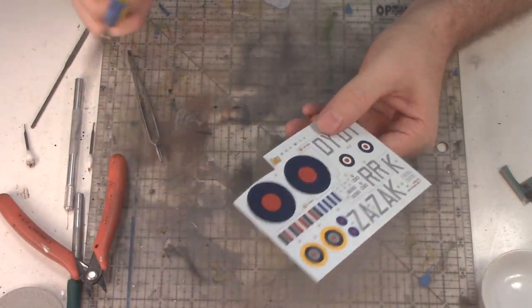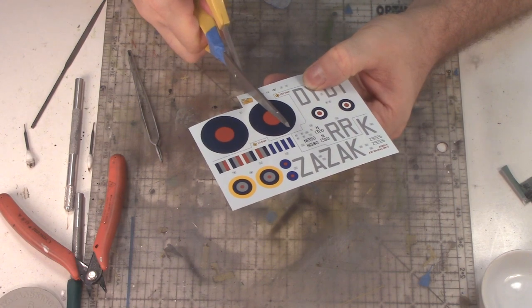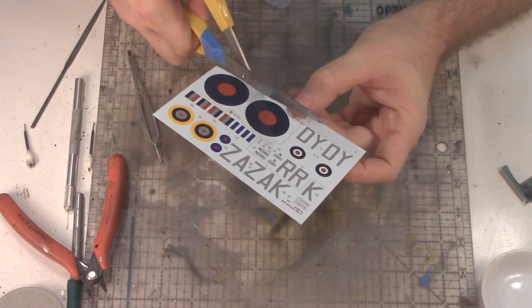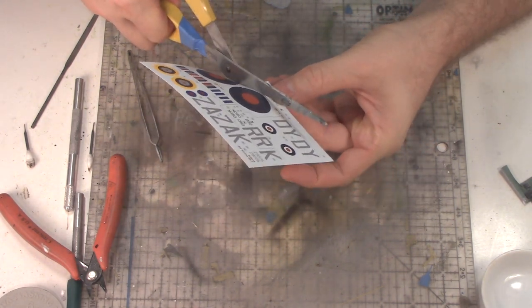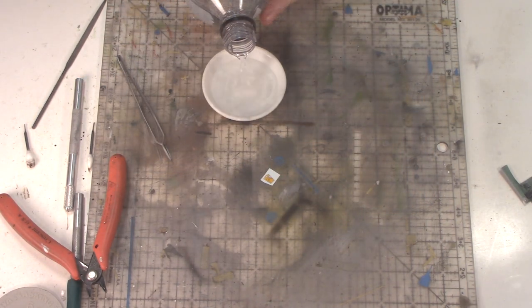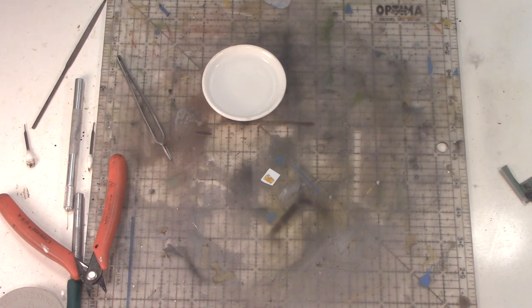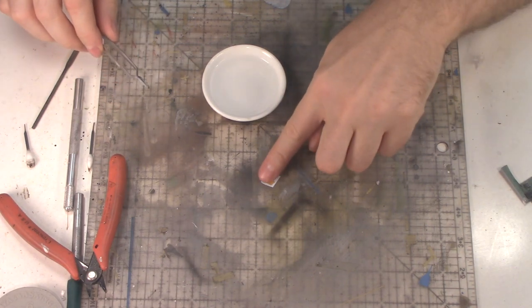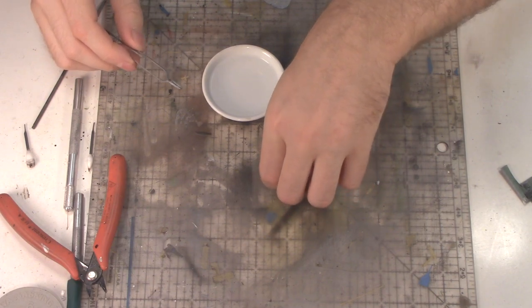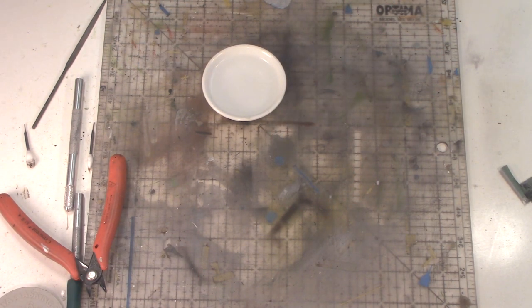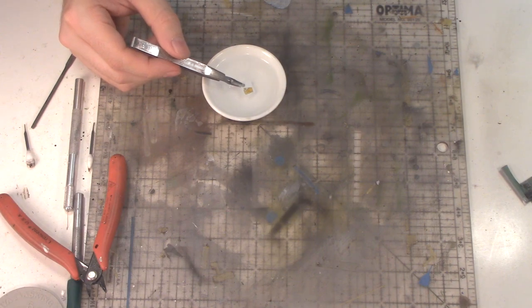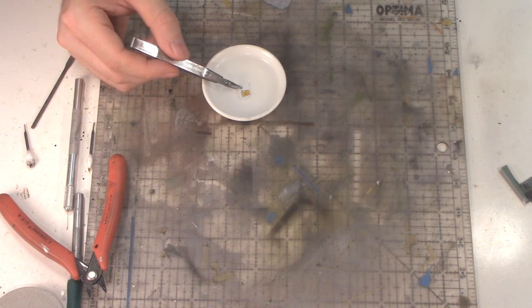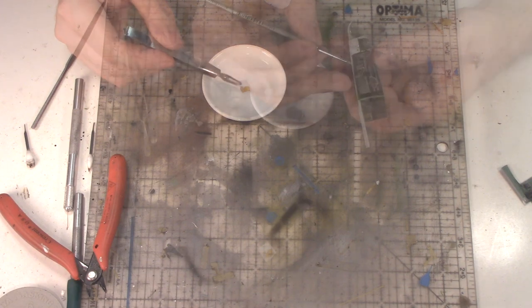Now one thing I did notice is that Airfix gives you this really cool decal to go ahead and put onto the navigator's table. And it's a map, what looks to be the Channel Coast and then the Coast of France. I'm going to go ahead and use a little bit of water here. We're going to dip this decal into that water and then let it slowly kind of come up off that backing. Then we're going to go ahead and stick it down to the actual table in the back.